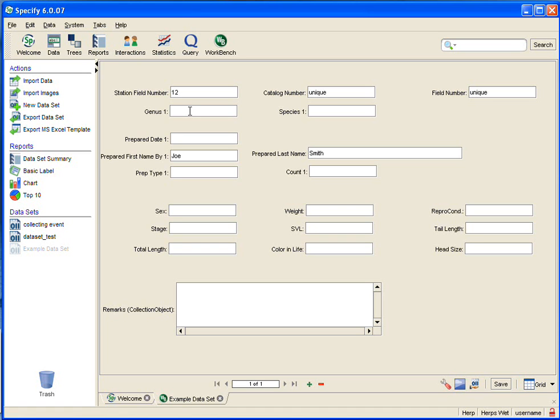So, for this example, I am going to say that I have three choices, and they are skeleton, alcohol, and tissue. And it's going to change for each one, so I'm going to go ahead and fill in that field, because I want to use this as an example for a tool that is in grid view as well. So, for this one, I'll say S for skeleton.